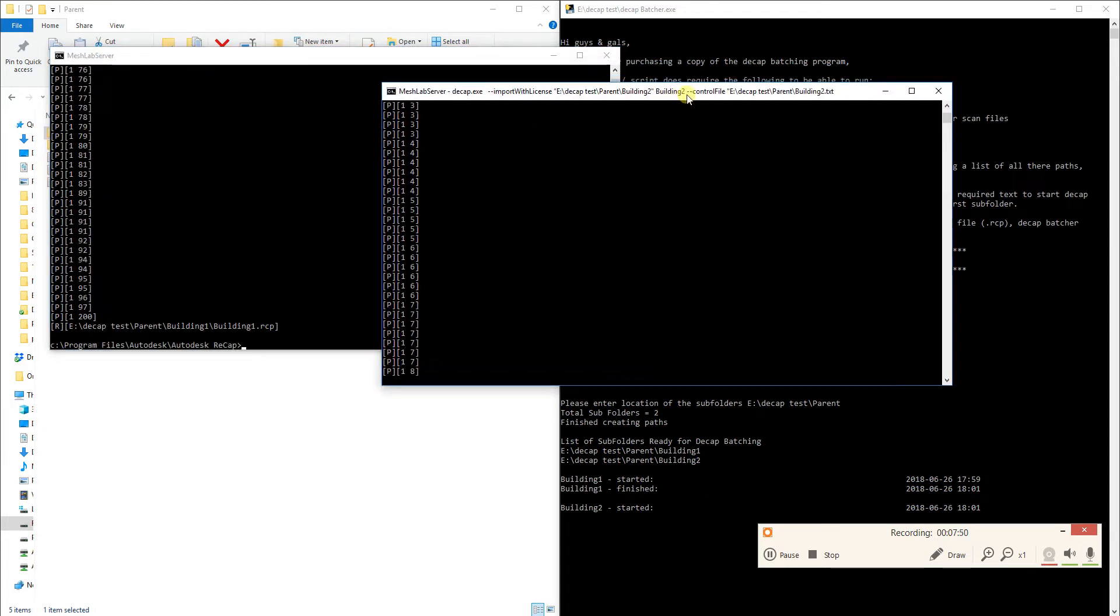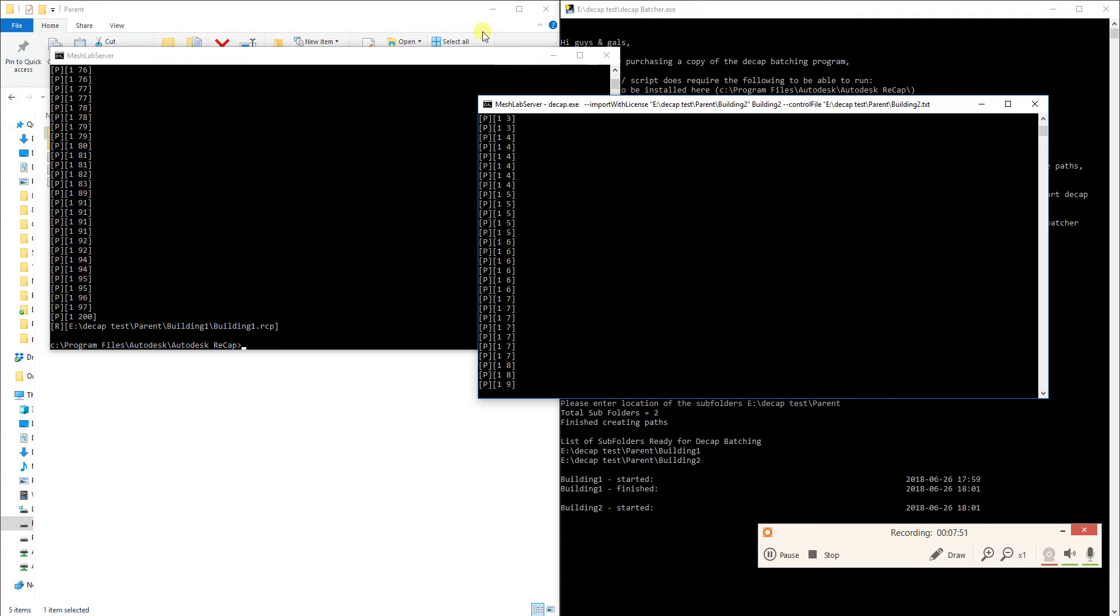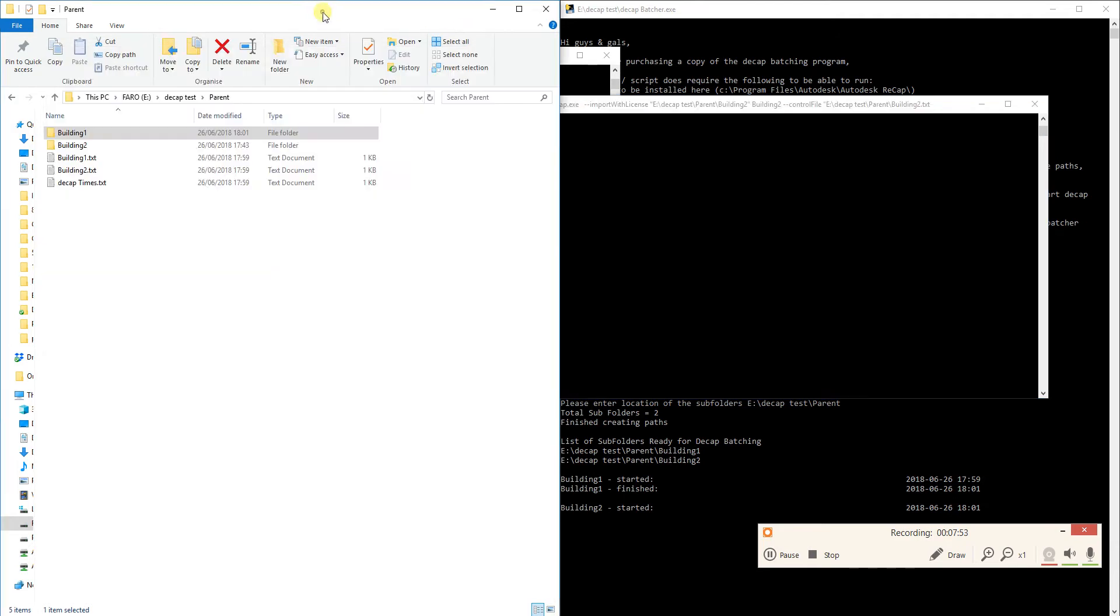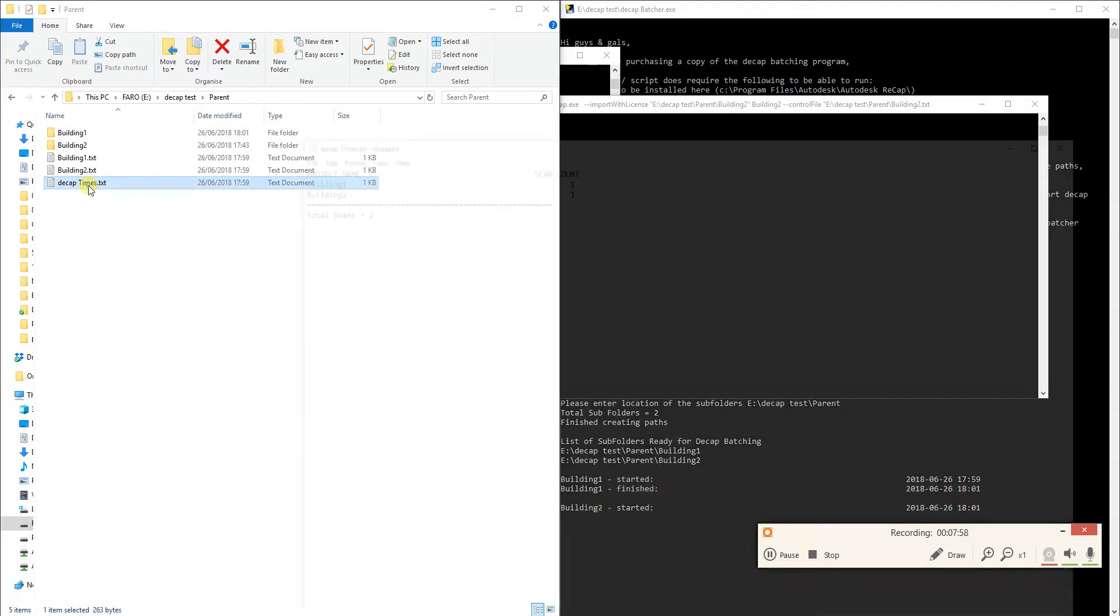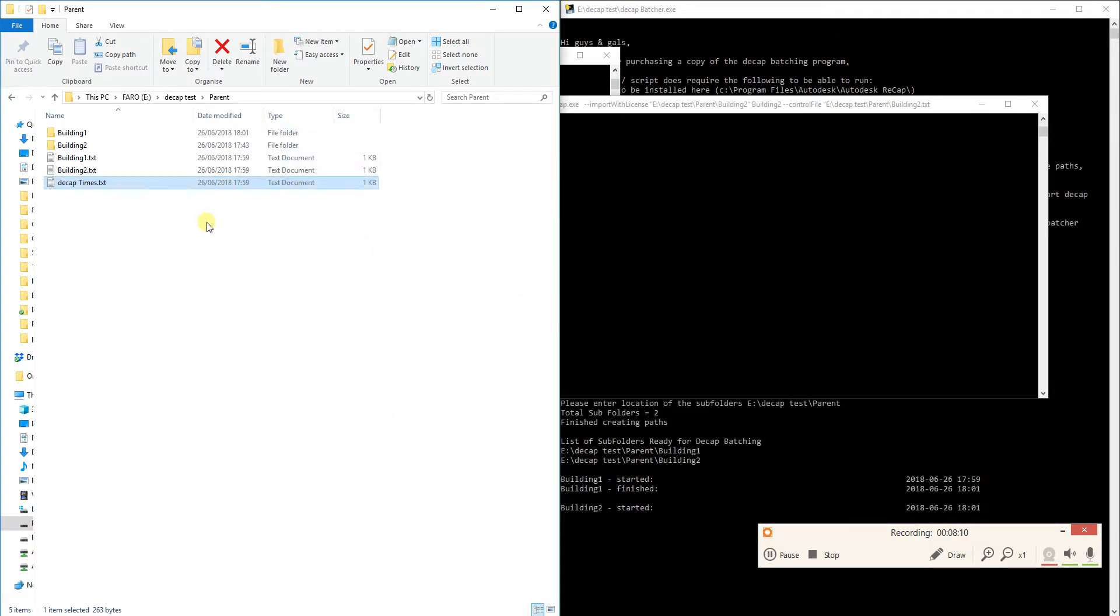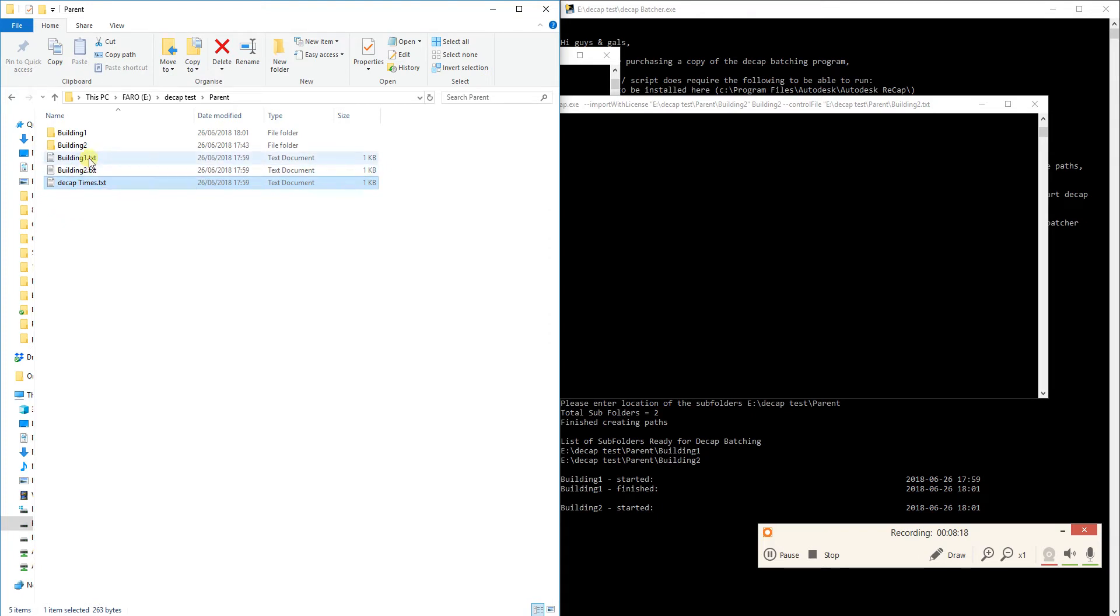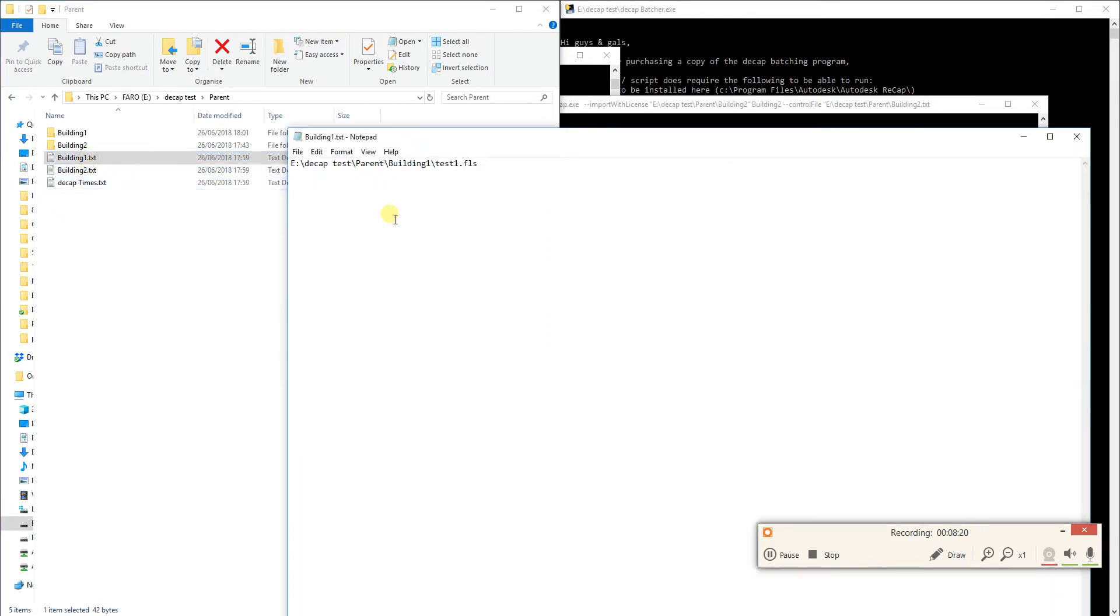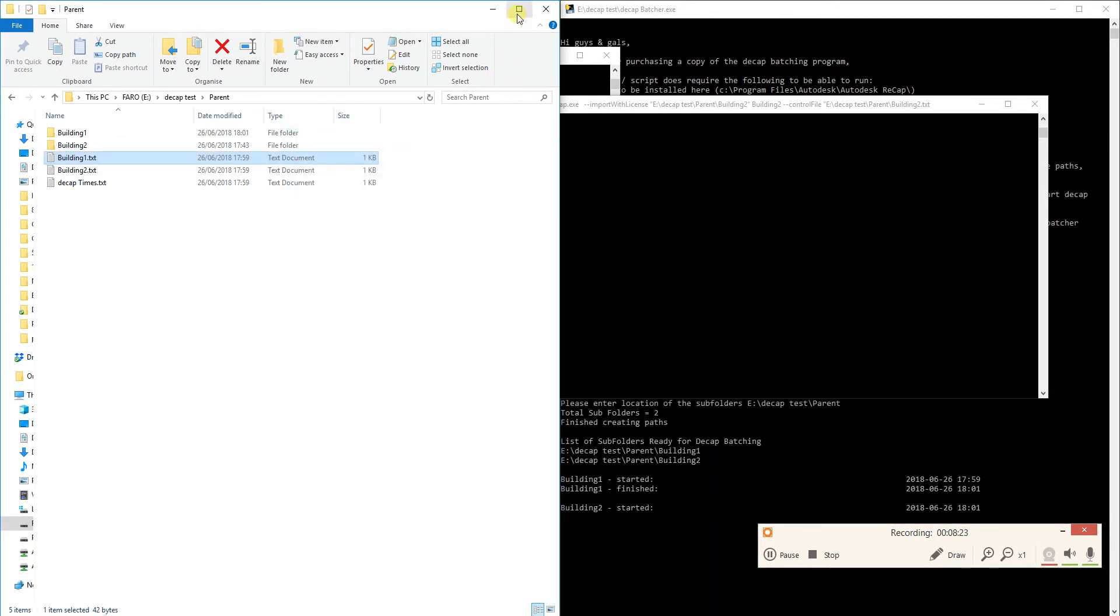It will produce this decaptimes.txt and it will kind of just let you know about all your subfolders, the team scans it found and whatnot and total scans. I might work on that a little bit more but that's what it does. Once everything's finished you can delete all these text files if you want. But these text files just basically give the Decap program what it needs to be able to run.